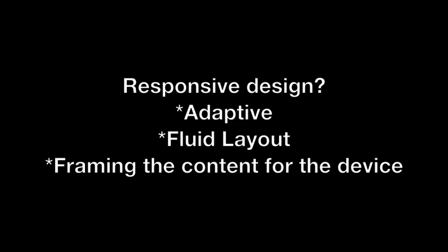When web designers talk about responsive design, what they're really talking about is a website that scales or changes its layout or adapts the content depending on what device it's being viewed on. You want to frame your content differently depending on the device it's being viewed on for many different reasons.